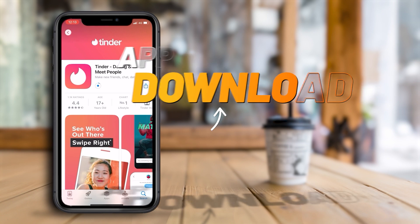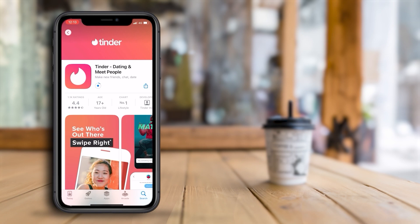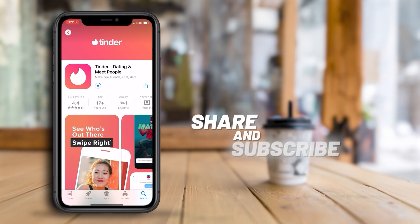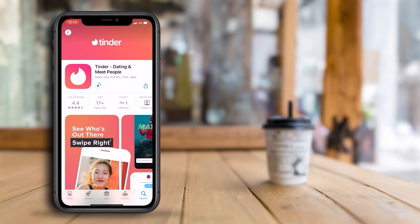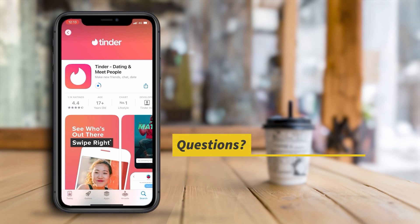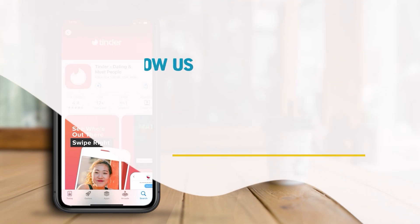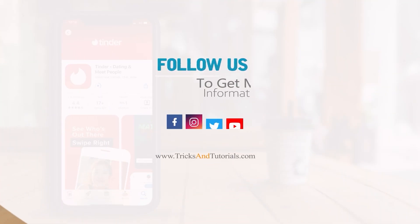I hope you enjoyed the video. If you haven't already, make sure to subscribe to our channel for more content like this. If you want to stay connected with us, click on the bell icon to receive notifications whenever we upload a new video. Don't forget to leave a comment below — does it work for you or not? I love hearing your thoughts and feedback.